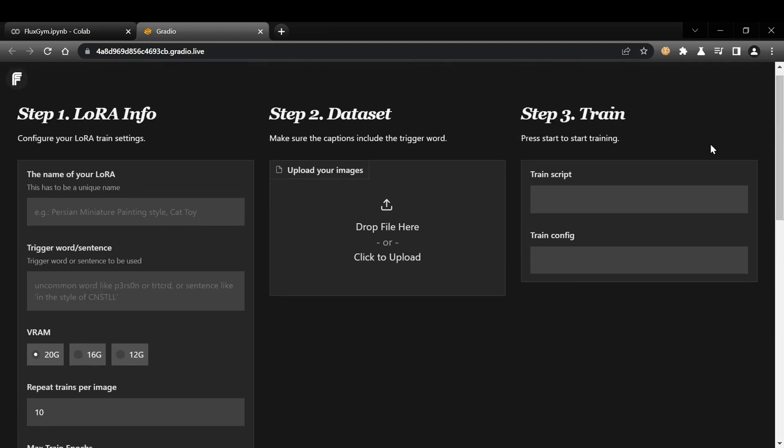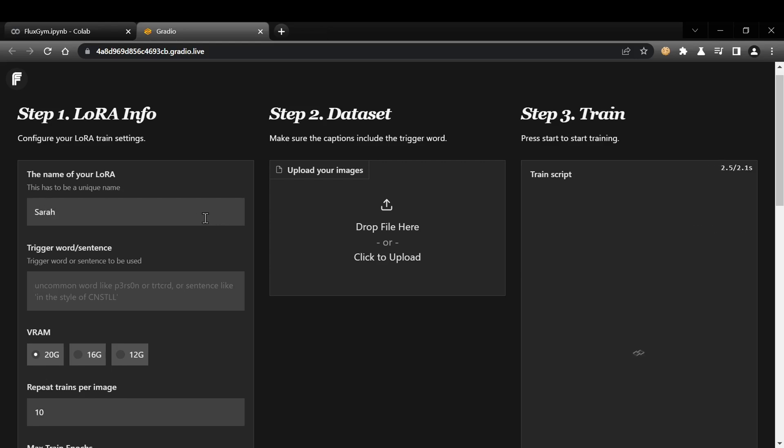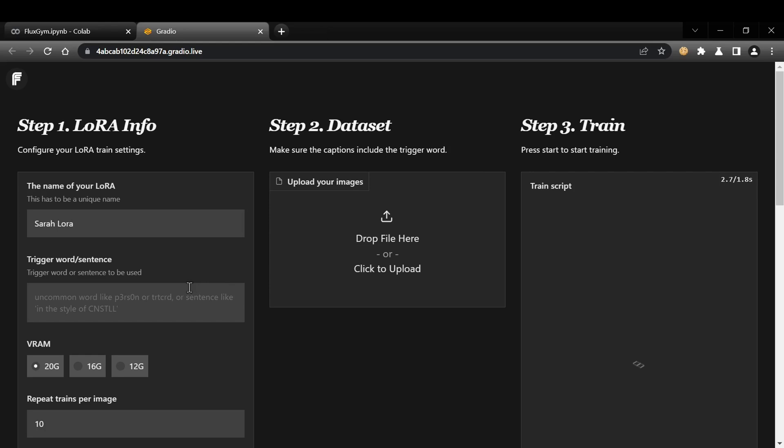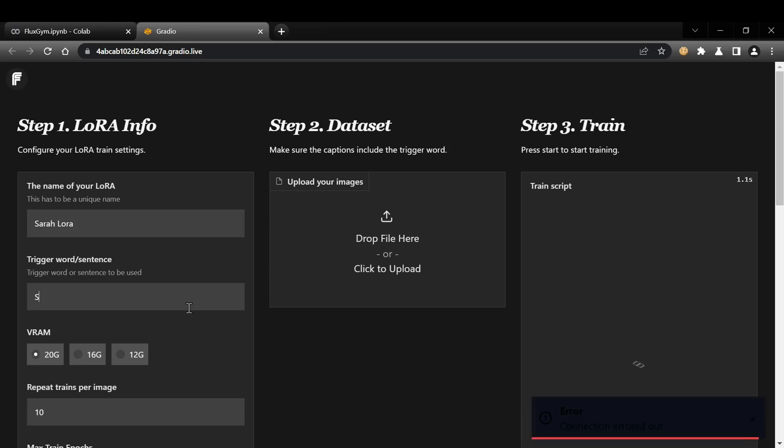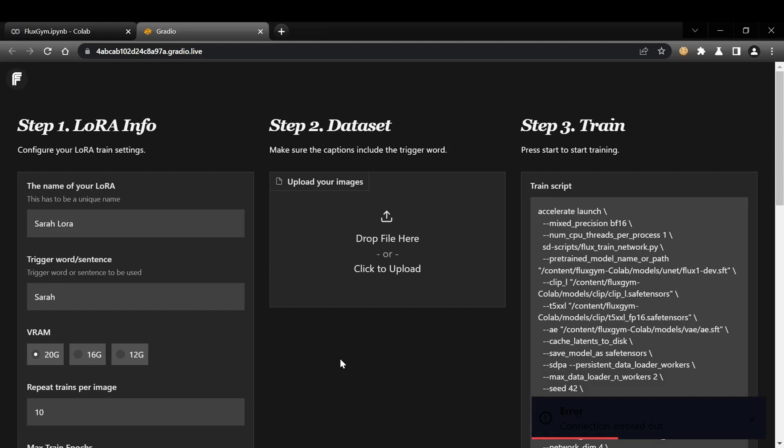Now, let's set up our training. First, give your LoRA a descriptive name and type it into the name of your LoRA field. Next, write down the trigger word or sentence that you'll use when generating images with your LoRA. This trigger is crucial. It's how the model will recognize and apply the style or concept you've trained it on.